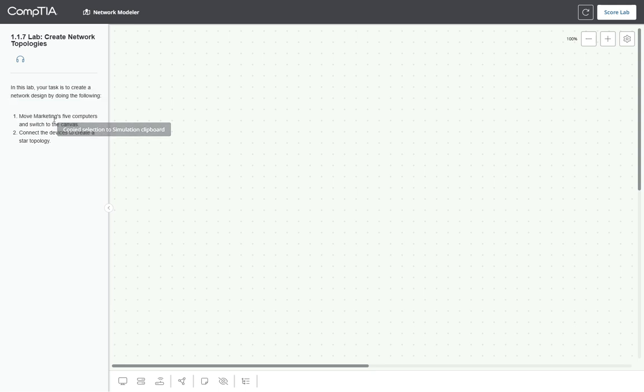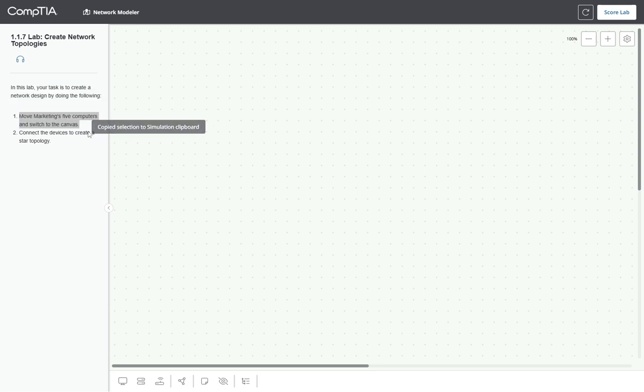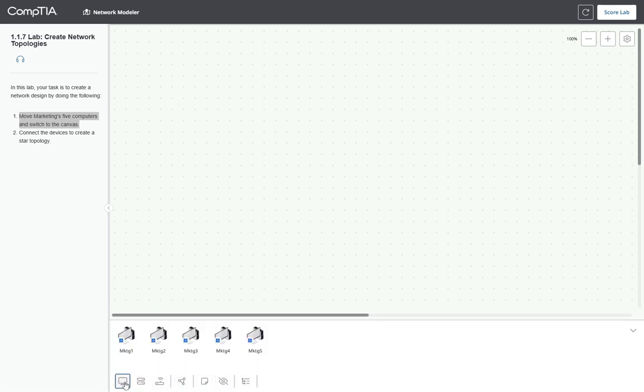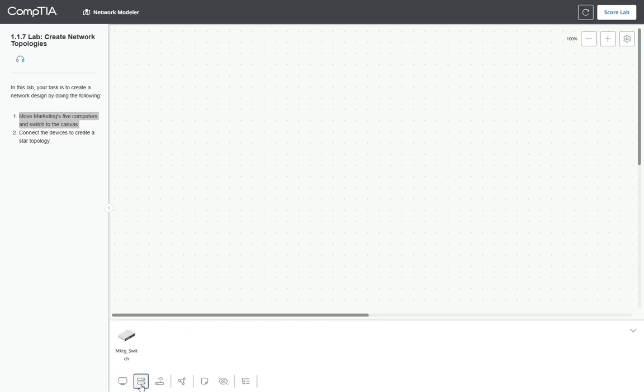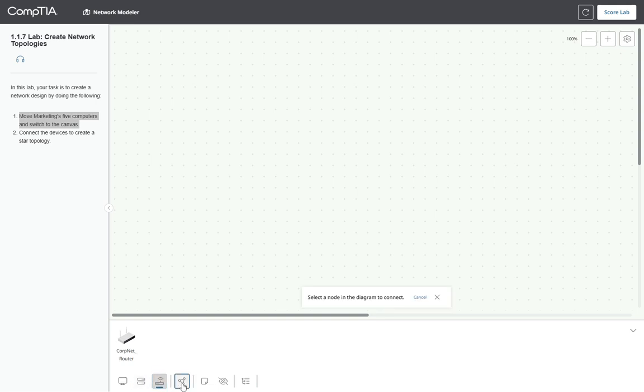The task is to create a network design by doing the following. Move the marketing's five components and switch to the canvas, five computers. So we have the icons here that represent the computers. We have also an icon representing the switch, an icon representing routers, an icon representing connections.